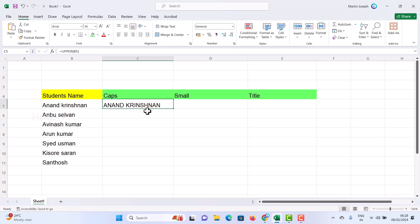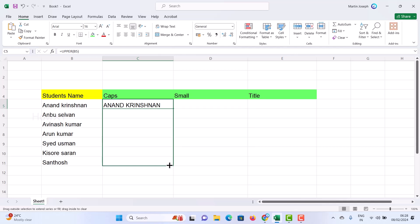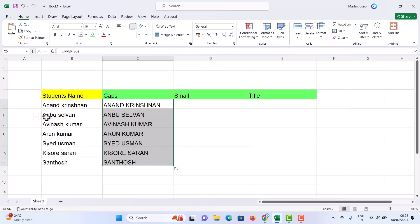Now I want to apply the same thing to my entire student list. I just click the corner of the cell and drag — automatically every text will be changed into capital letters. Simple and easy.